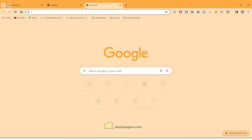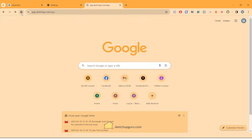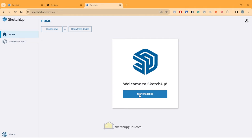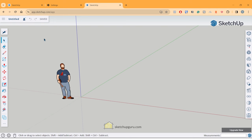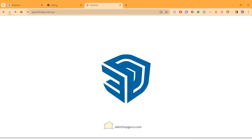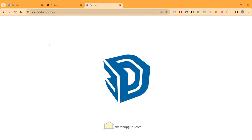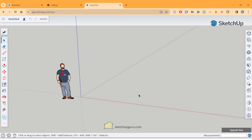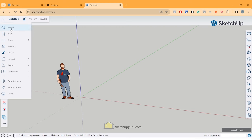If you open a new tab and click on the home button it will open up SketchUp, and to access SketchUp you need to click on start modeling. Now if you want to go back to the home page, do not click the backspace button because that would just redirect you to another website. Instead, go to your top left and click on home to go back to your main dashboard.